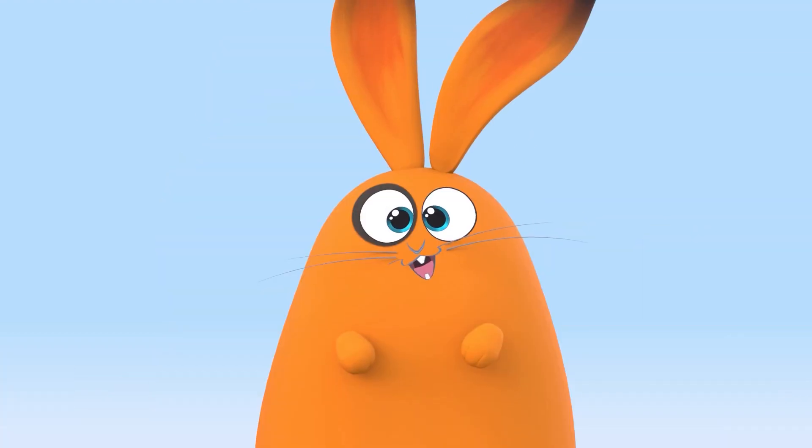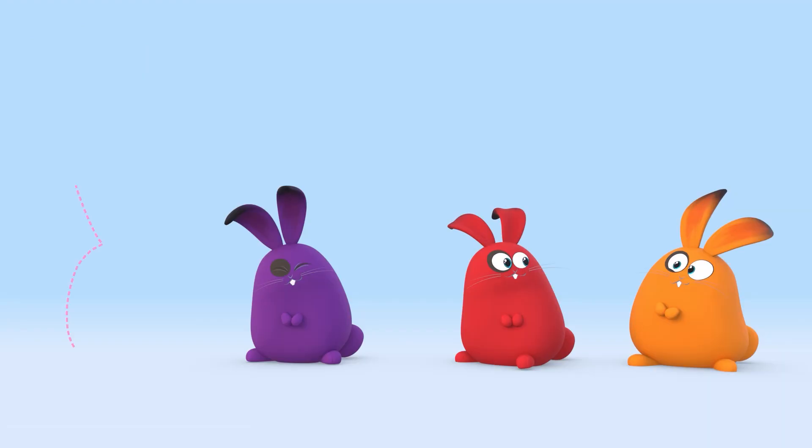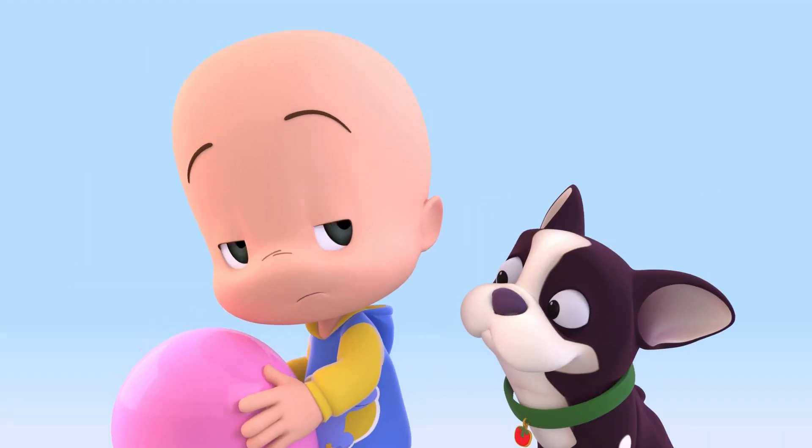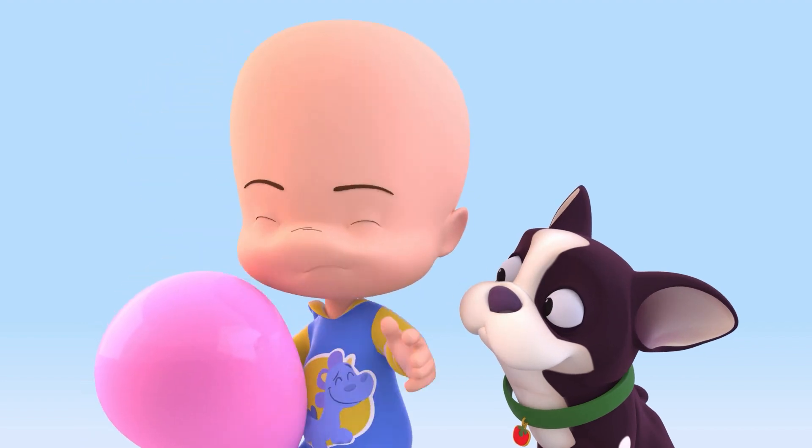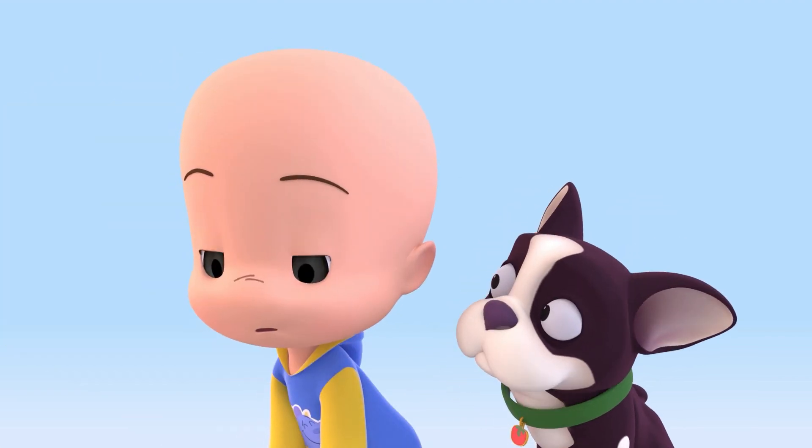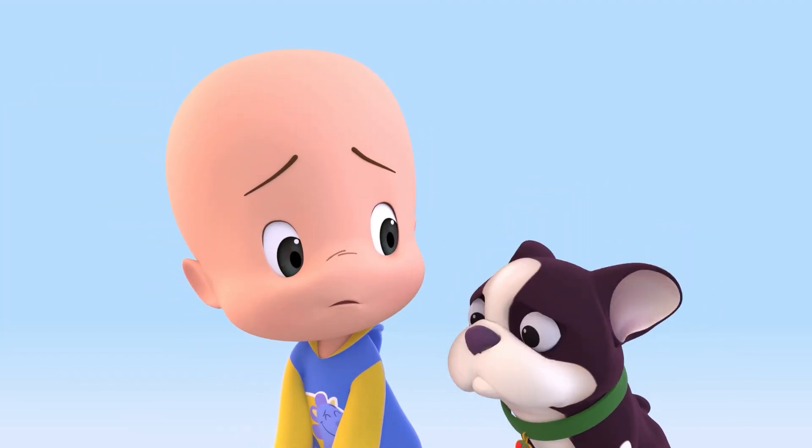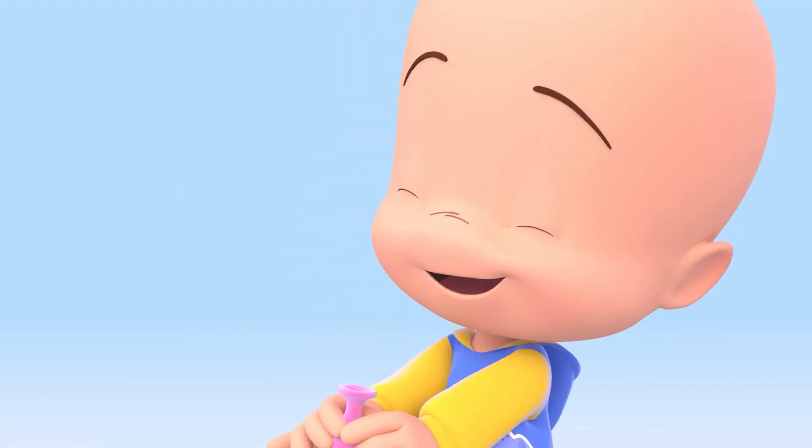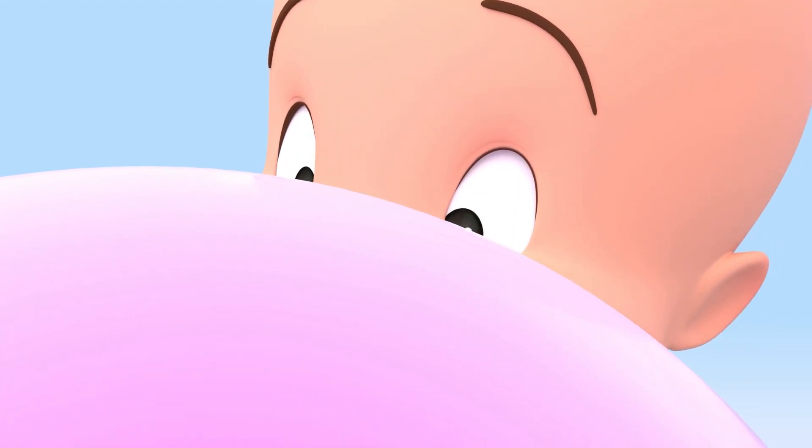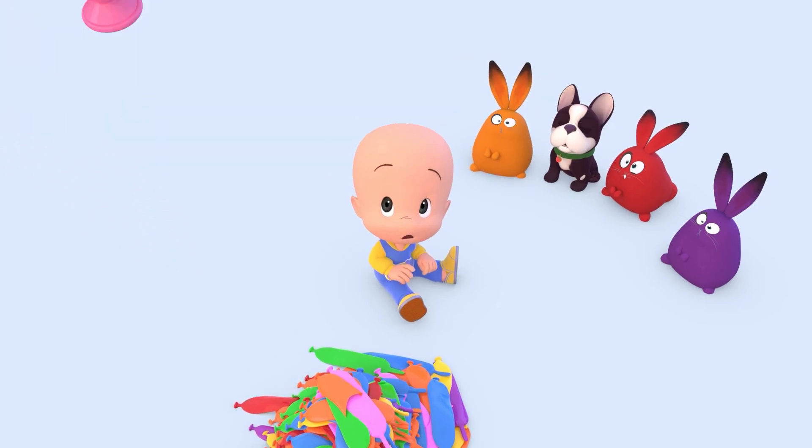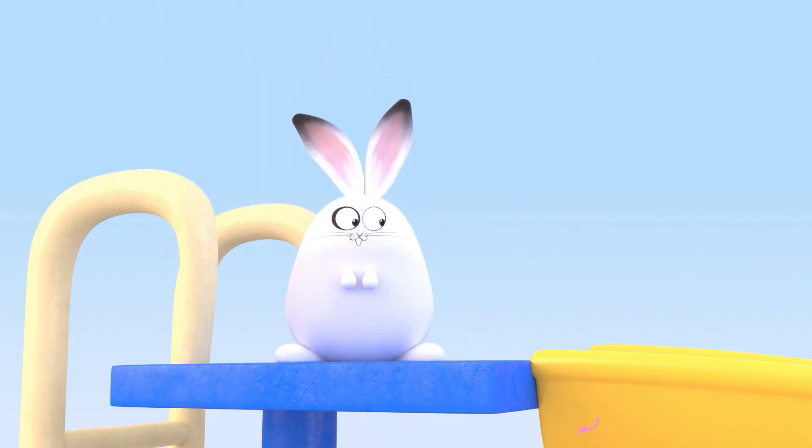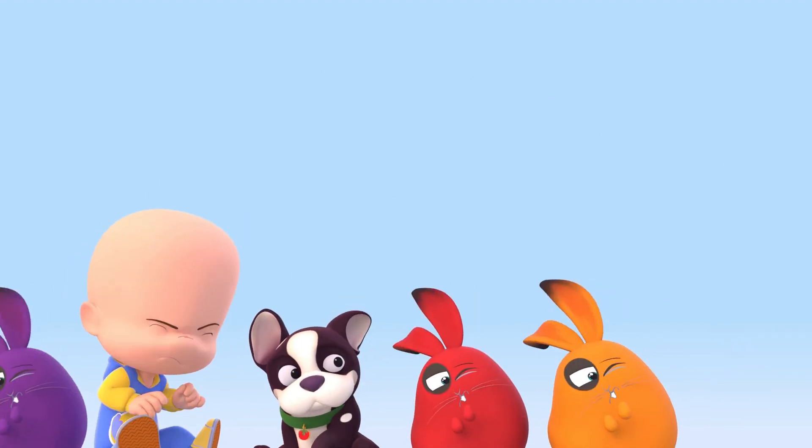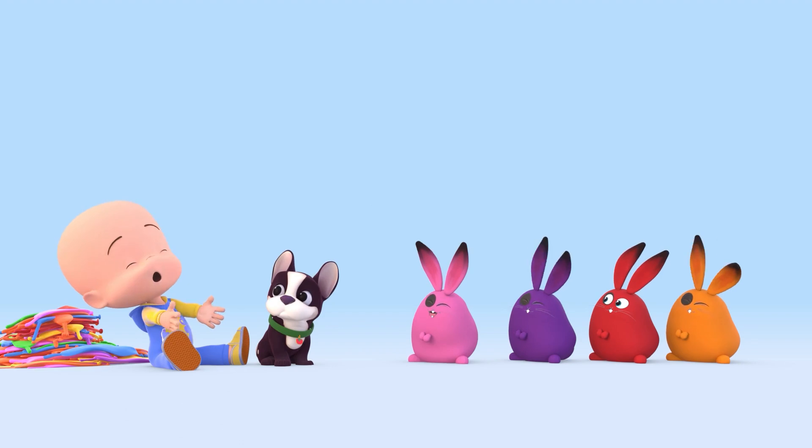Orange, red, purple, pink rabbit! No pink rabbit! Pink rabbit.